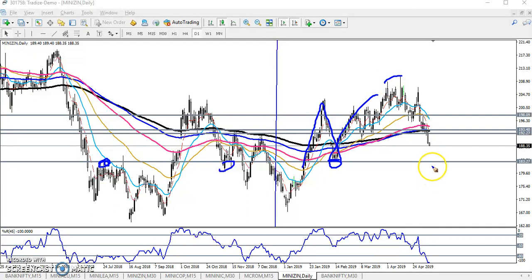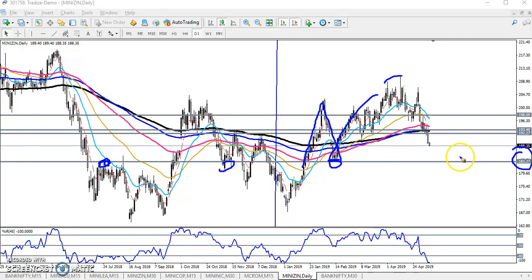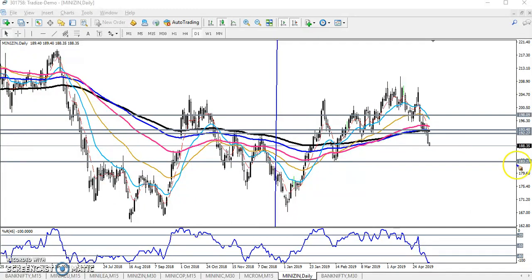That is why I created a supporting level here. Right now you can see the price is just a little more above this — around five rupees above from this area.